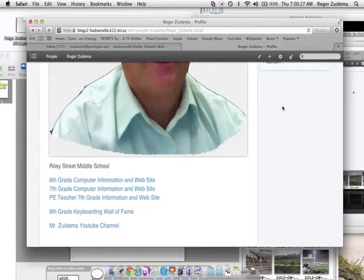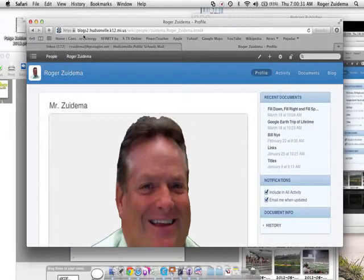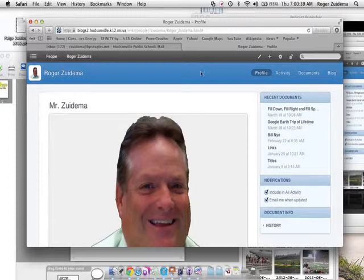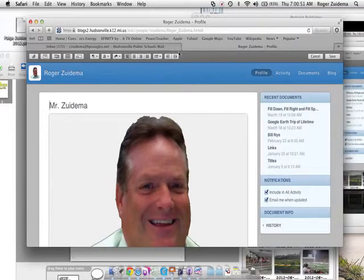Let's review. I am going to the Hudsonville blog page, blogs2.hudsonville.k12.mi.us. I'll be able to click on my page and at that time you'll be able to see your page. We're going to click on this little edit button, the pencil and pen looking little tool down here. And we will get a bunch of tools that will help us format our blog.